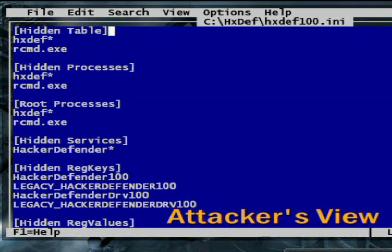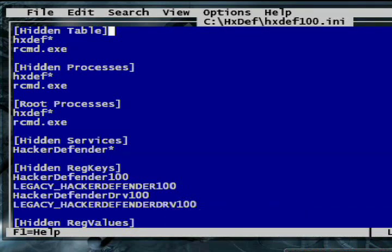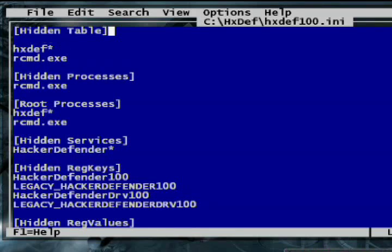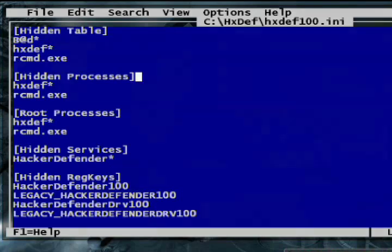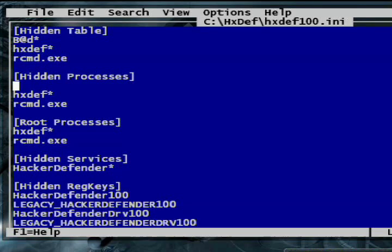The first section of Hacker Defender's config file is called Hidden Table. Here you list all the files you want to hide from the Windows file system. Hacker Defender supports wildcard characters, making it easier to hide a bunch of files at once. For example, I've added the prefix 'bad' to my other malicious files, then I can hide them all at once by adding 'bad*' to this hidden table section. By default, the config already includes a line which hides all the Hacker Defender files. Next, the hidden processes section is where you tell Hacker Defender which running programs to hide from Windows Task Manager. So I've added the same two lines: 'bad*' and 'hxdef*'.